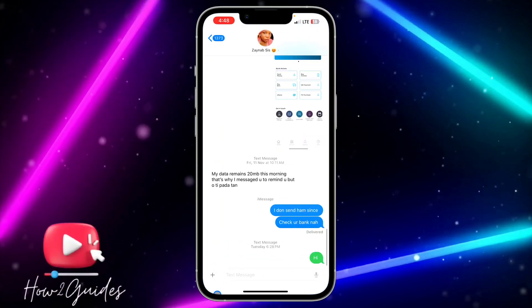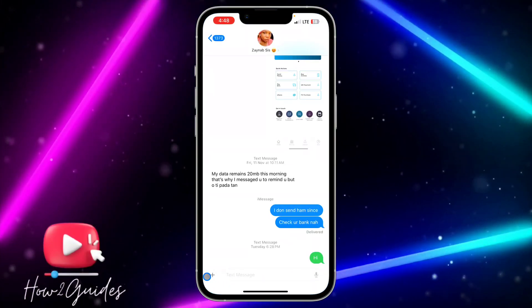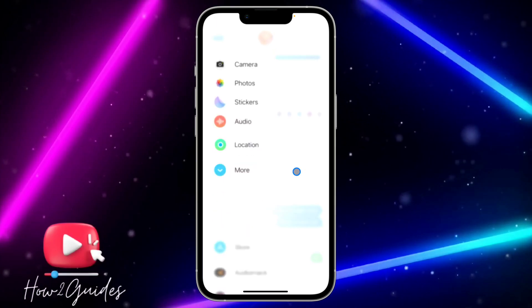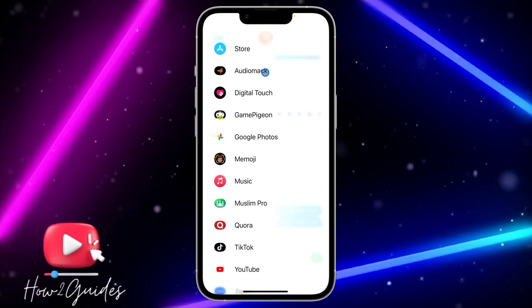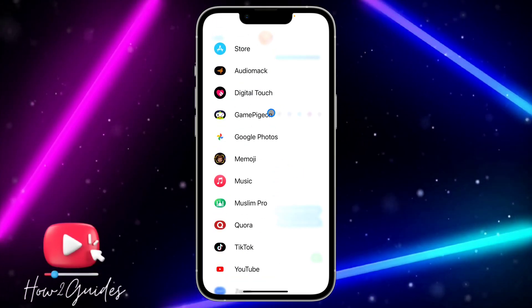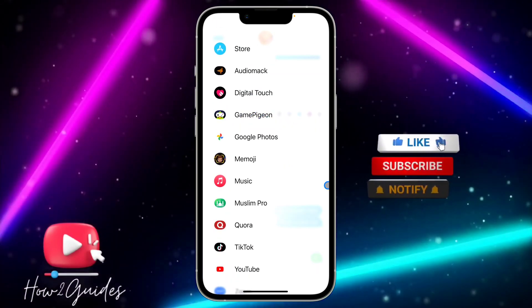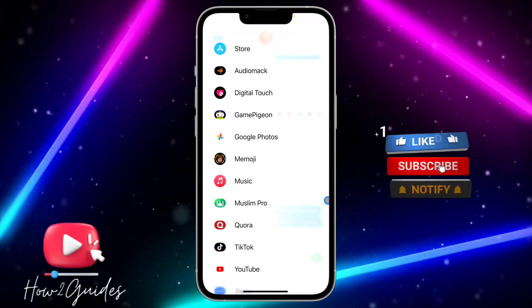If you want to remove GamePigeon from your iMessage, let me show you how to do that in this video. This is what I'm talking about - if you want to remove or disable this.